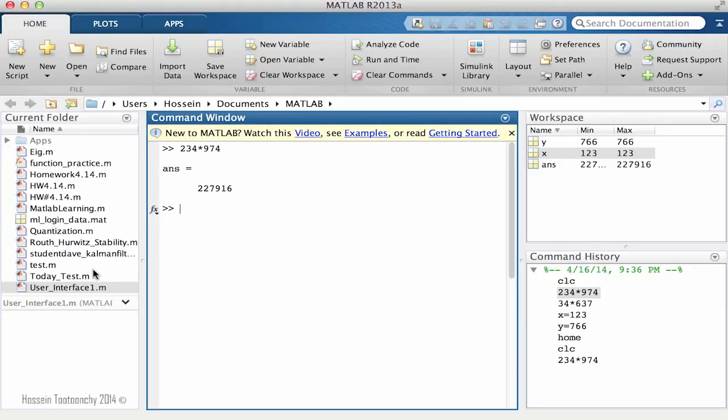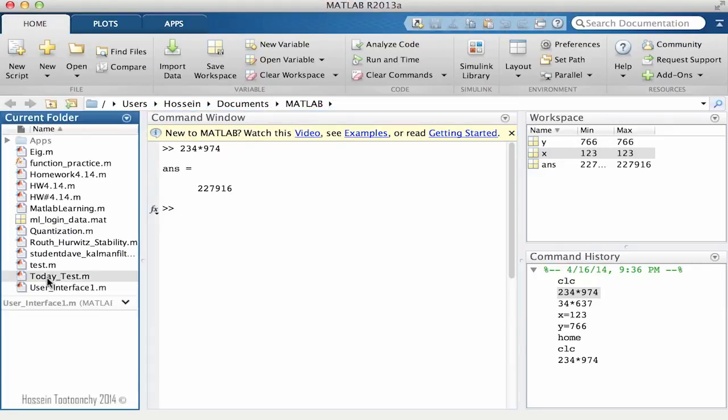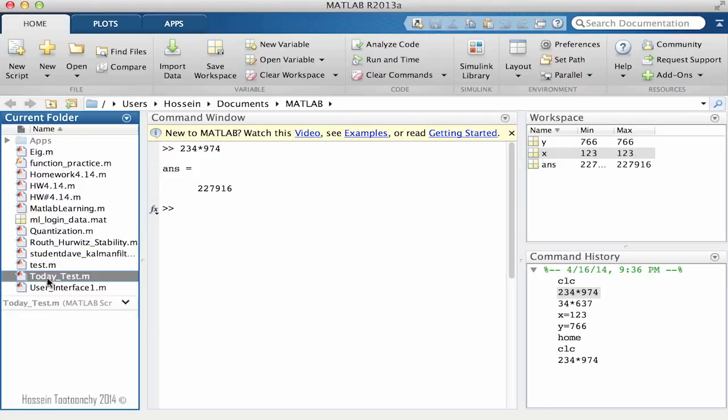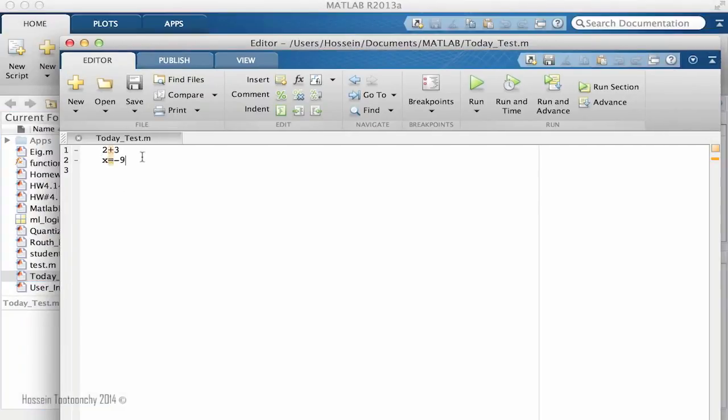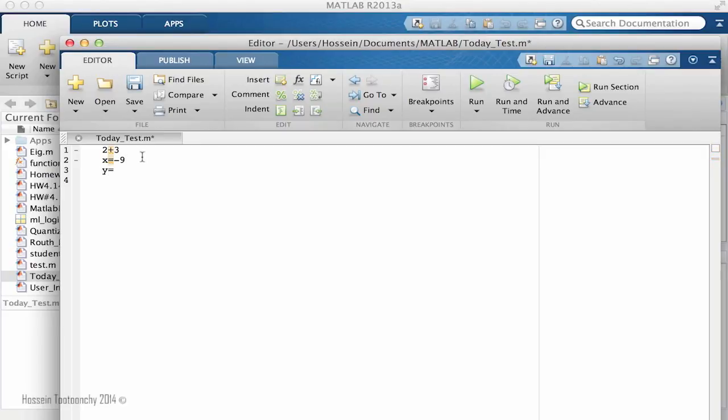One more thing that I would like to show you today is that, as you remember, the today_test script that we created contained two calculations. If you decided to work on it later, the only thing you need to do is double-click on it and it will bring the editor window. You can add things to it as well, so y equals 6, then calculate x multiplied by y and also y minus x.